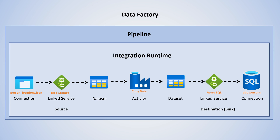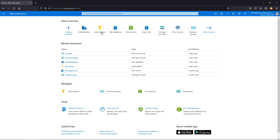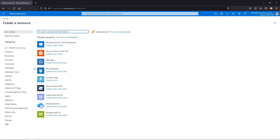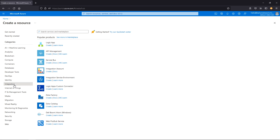Let's get into the demo and create this actual flow. Here in Azure portal, we'll say create a resource. This is going to fall under integration, because think about what's actually happening — we're integrating these different sources. And here we see Data Factory.